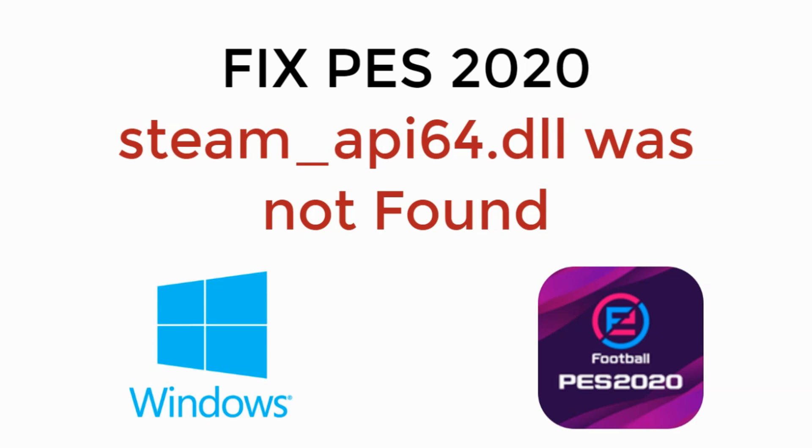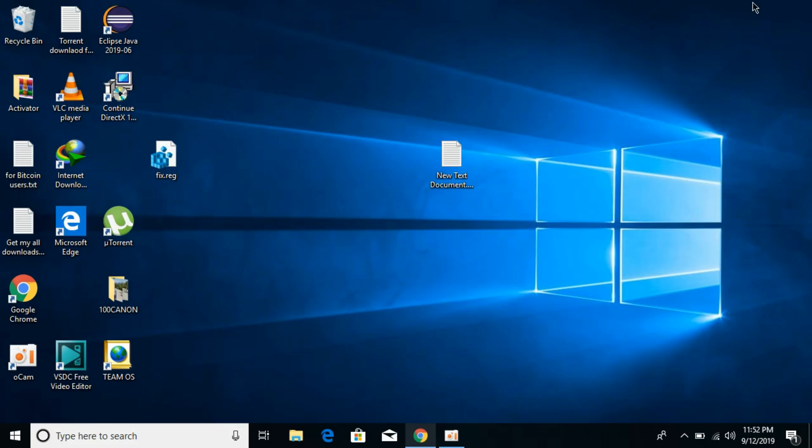In this video we will learn how to fix the 2020 error code steam_api_64.dll was not found on Windows. So let's begin. To fix this dll missing error, it is really simple. What you need to do is just go in the description and there will be a link to this site.